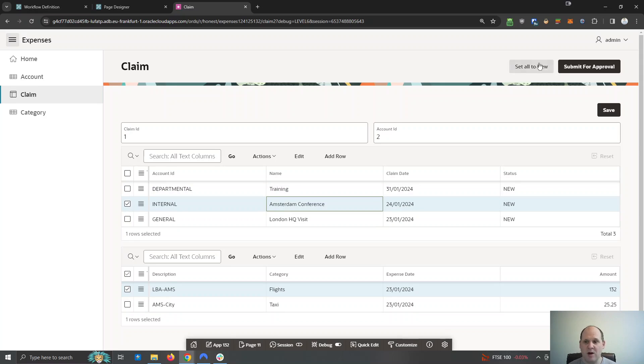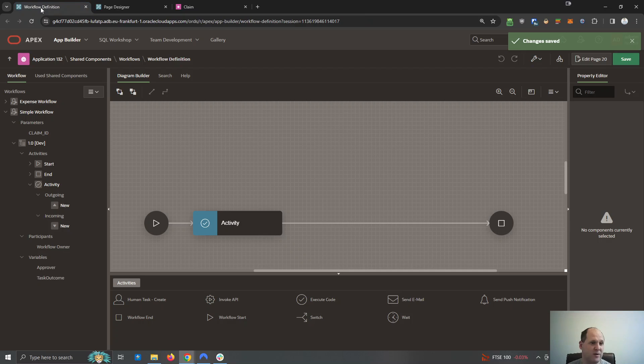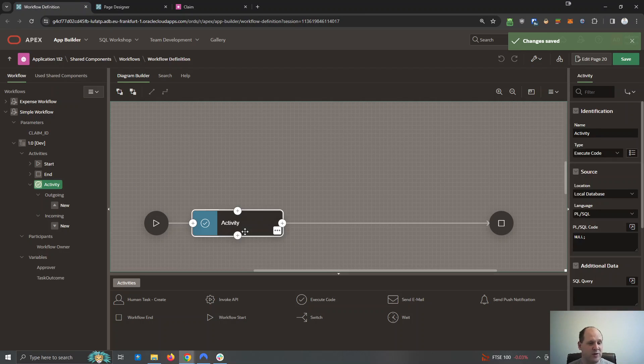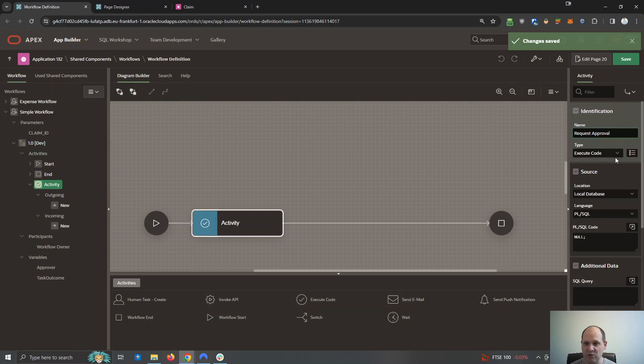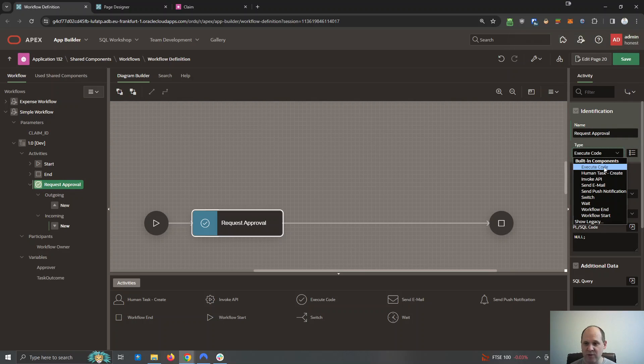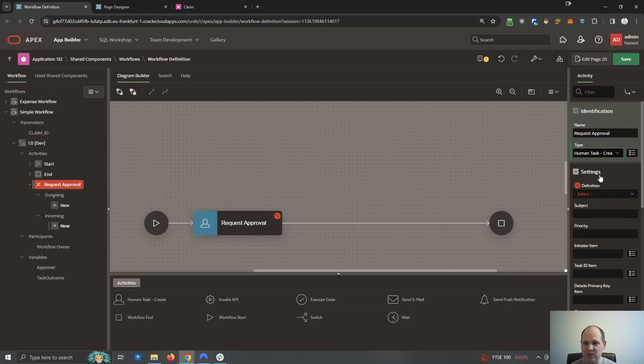Okay, so we're going to hook up some workflow to the submit for approval button. To do that I'm going to head over to my workflow definition. Now APEX creates you a very simple one to start with, a piece of code which doesn't do a great deal. We're going to change this to request approval and it's going to activate a task.